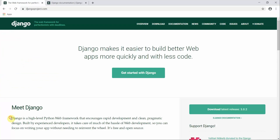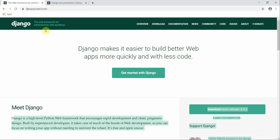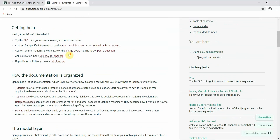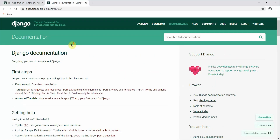Django is a high-level Python web framework that encourages rapid development and clean, pragmatic design. It was built by experienced developers; it takes care of much of the hassle of web development so you can focus on writing your app without needing to reinvent the wheel. It's free and open source. Django is based on the MVT pattern — Model, View, Template.